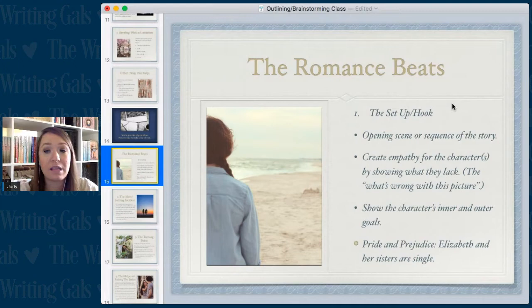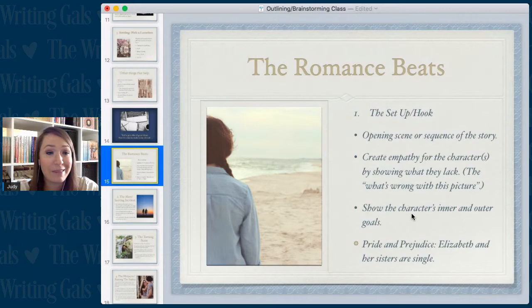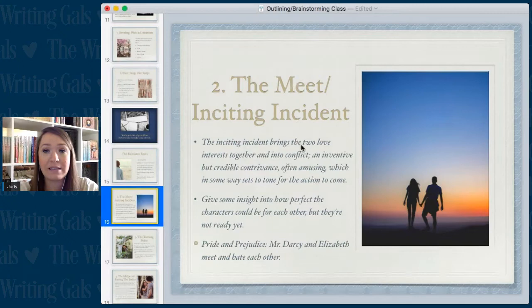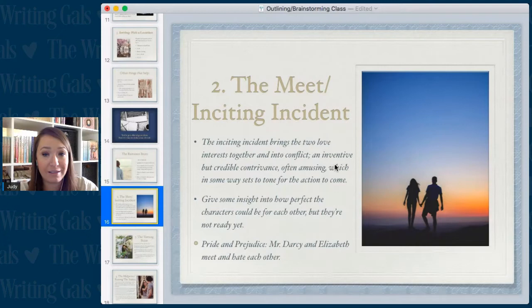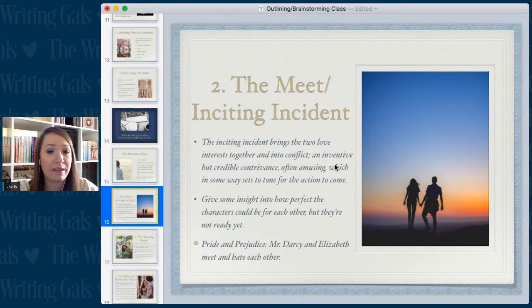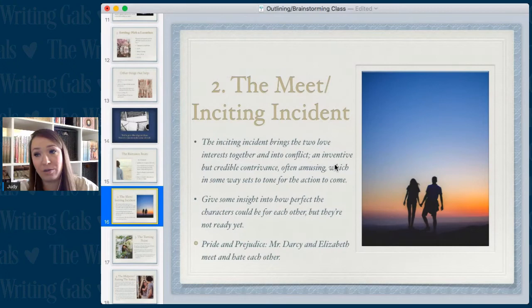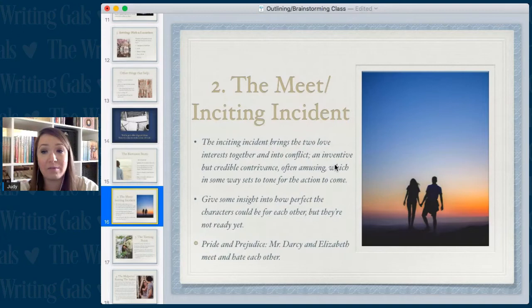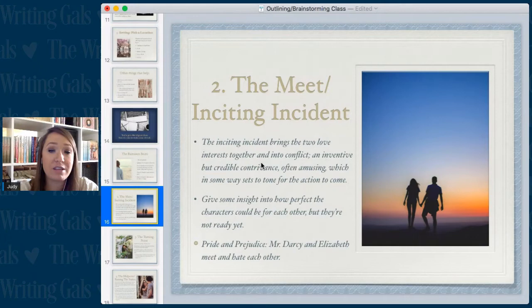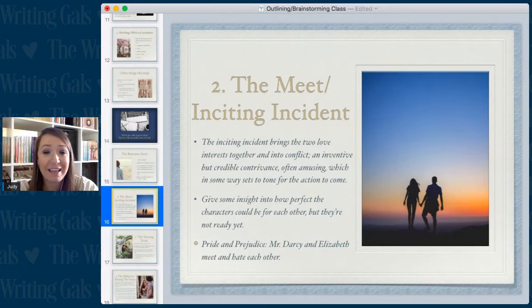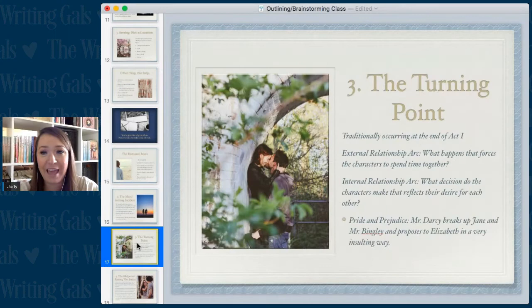Next is the inciting incident. This brings the two love interests together and into conflict — an inventive but credible contrivance, often amusing, which sets the tone for the action to come. It can give some insight into how perfect the characters could be for each other, but they're not ready yet. They meet — it can be funny, embarrassing, serious, or maybe they hate each other. In Pride and Prejudice, Mr. Darcy and Elizabeth meet and they hate each other, so that's exciting conflict right there at the beginning.